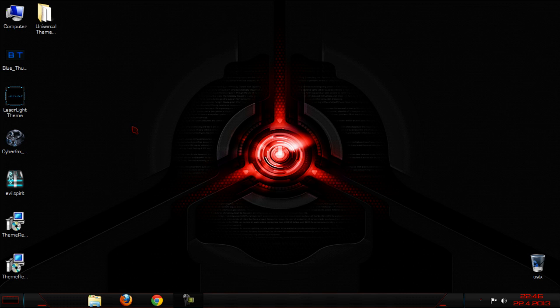And that's it for this Windows 7 theme collection part 3 or theme preview. Whatever. And thanks for watching and see you next time. Bye.